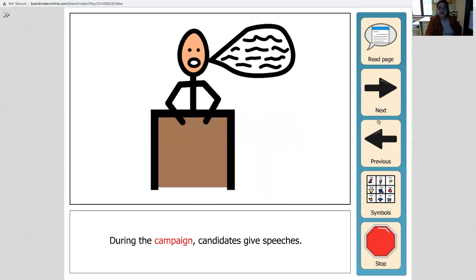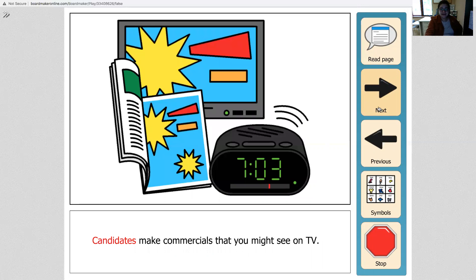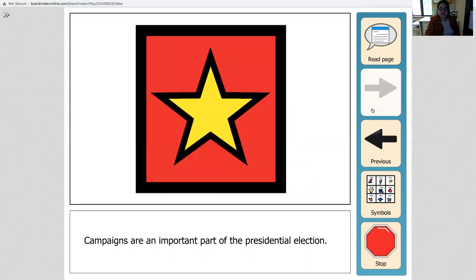During the campaign, candidates give speeches. Candidates raise money. Candidates make commercials that you might see on TV. Campaigns are an important part of the presidential election.